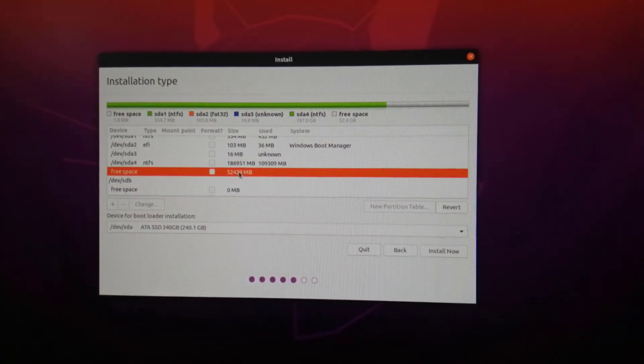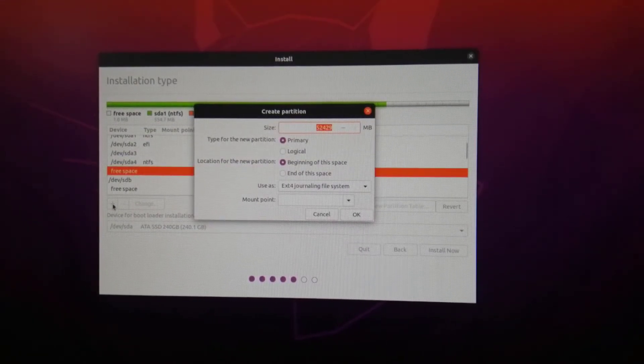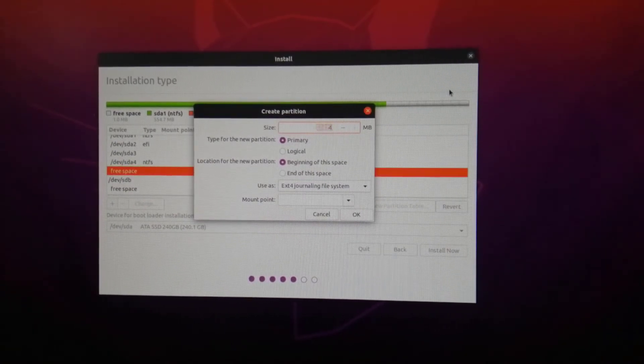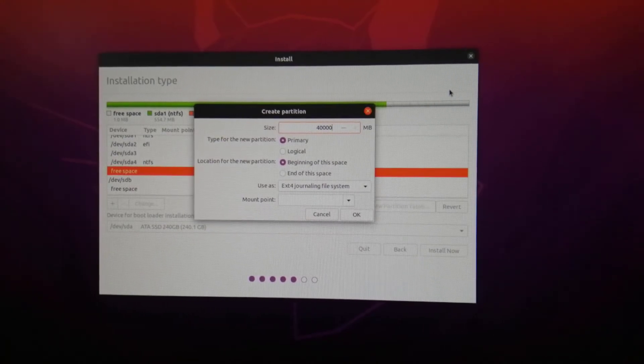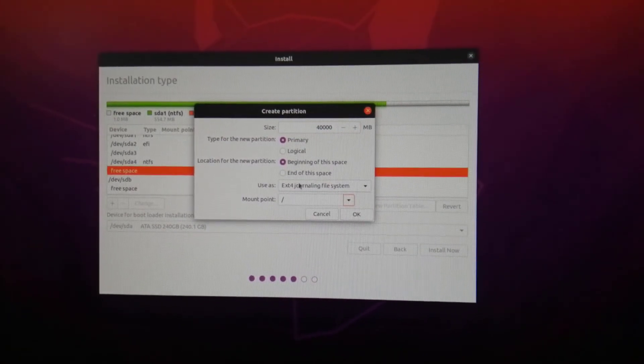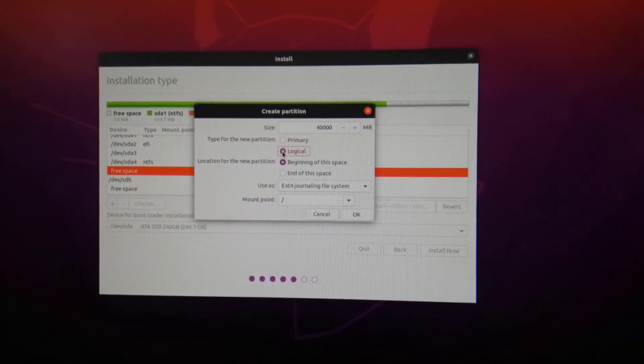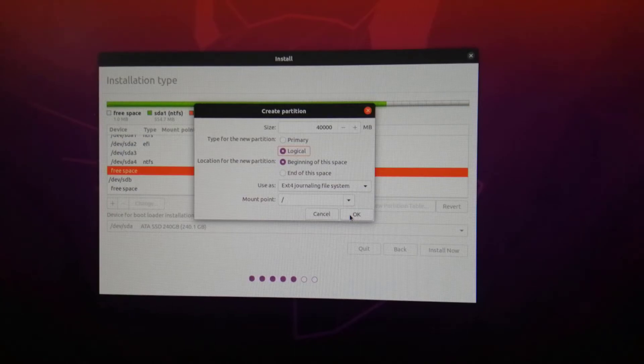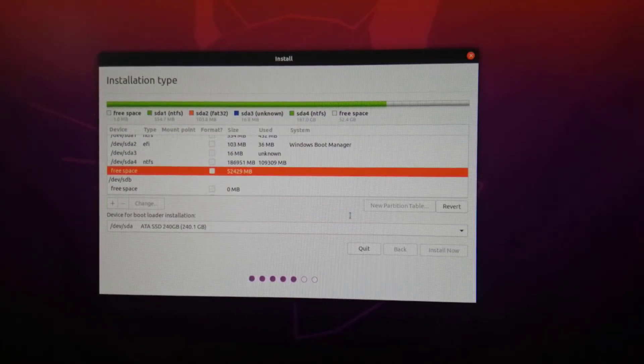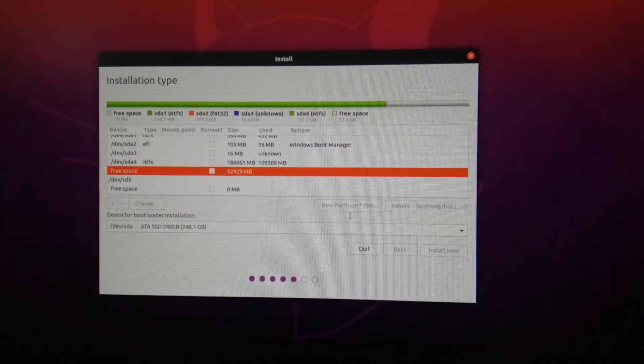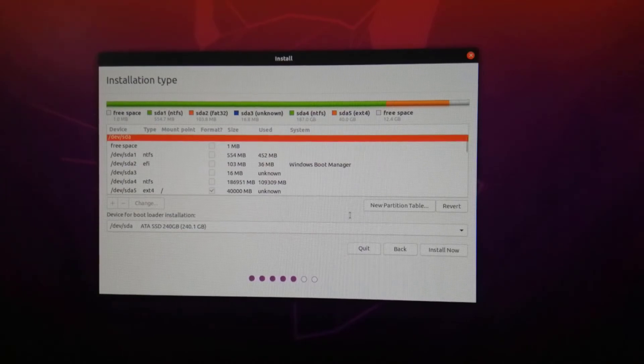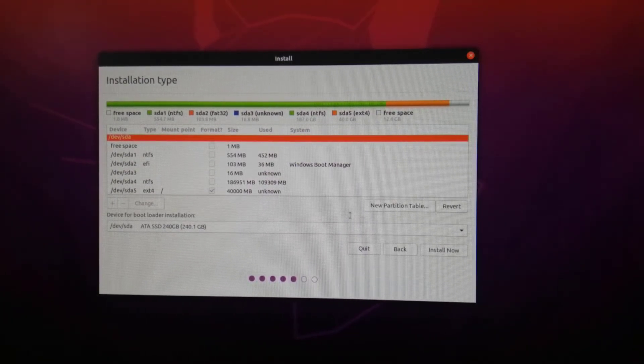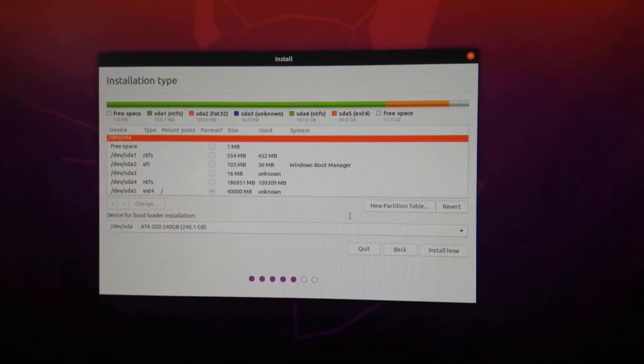Select the free space option and click on the plus to add a new partition. Then, fill out the input field with values as displayed in the video. Type 40,000 which is 40 GB, select logical, and ext4 from this drop-down. I also want to clarify that for each partition, I've chosen a standard size. You're completely free to change the partition size based on the space you've allocated for Ubuntu.